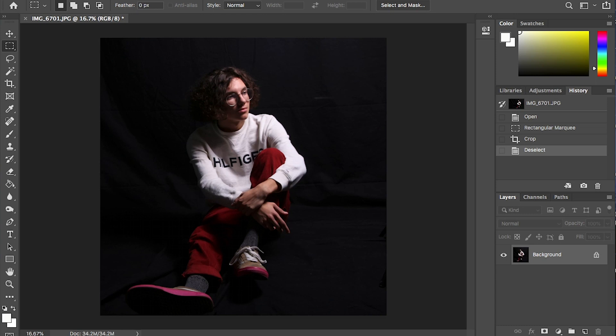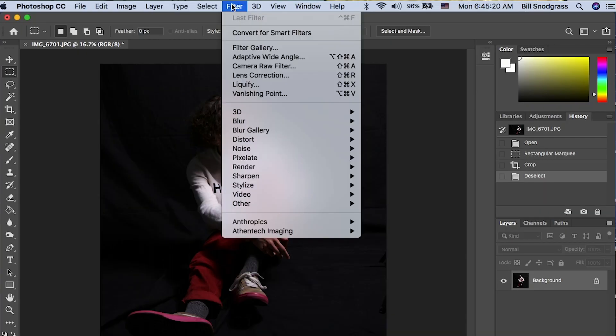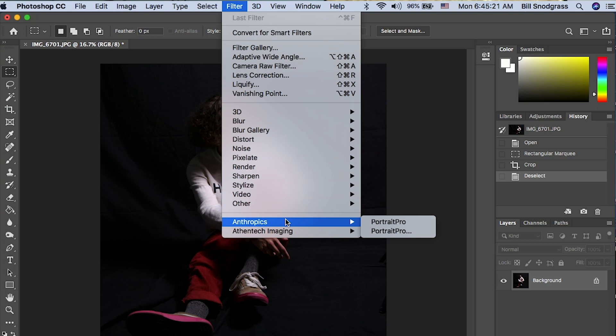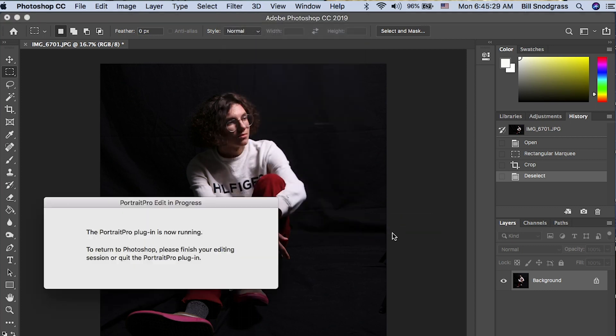All right, the picture that I've started with, I kind of foresee this going to Instagram. So I've already cropped it into a square using Photoshop, and now I'm going to launch the plugin. I'm going to the filters, down to Anthropix Portrait Pro. Anthropix is the company that makes the Portrait Pro plugin. I'll put a link to their website down in the description.